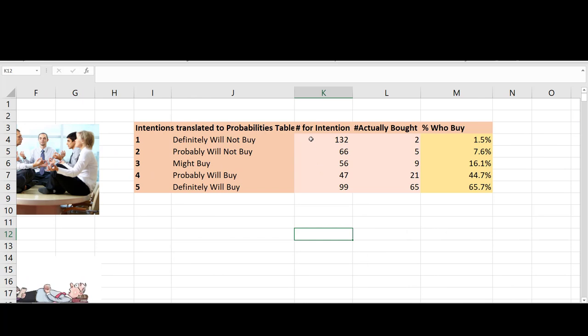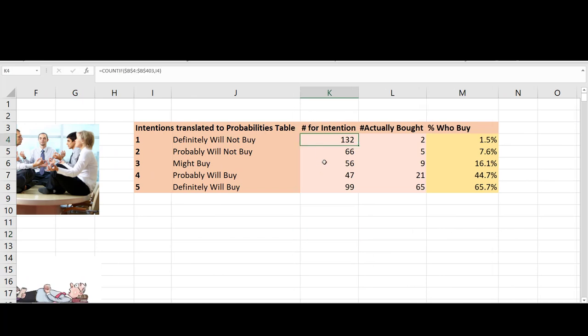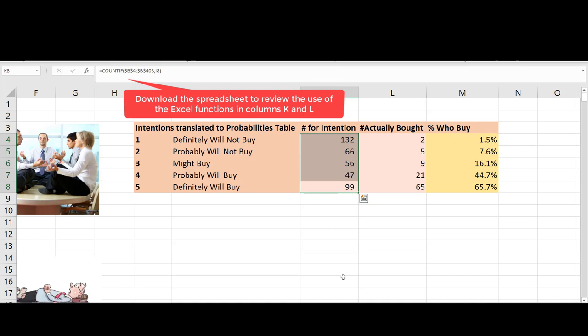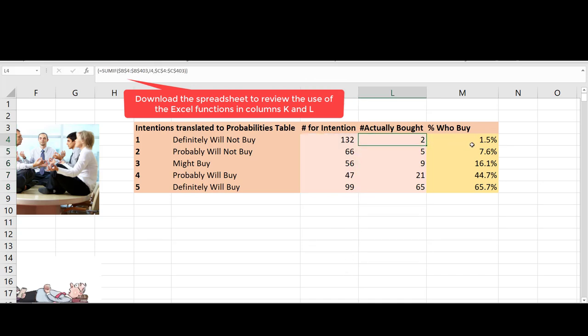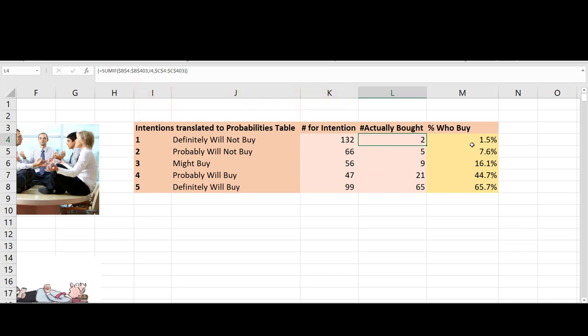Using the previous 400 records, we track the count of individuals observed expressing each one of these purchase intentions. We also track the number who actually bought. From there, we simply derive the percentage.